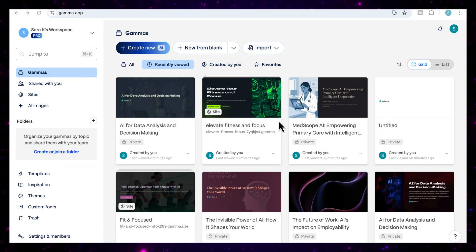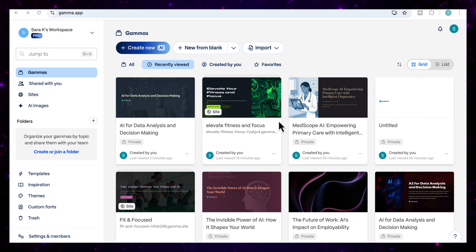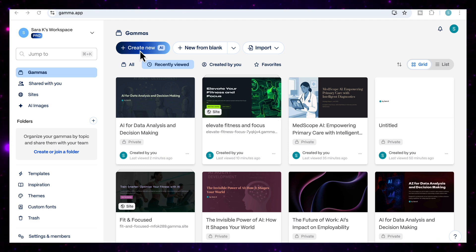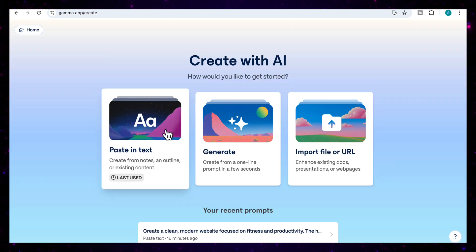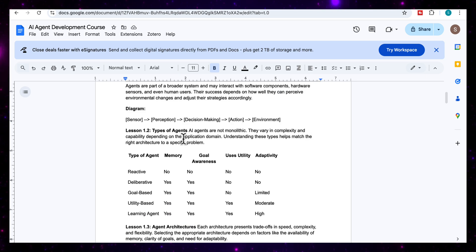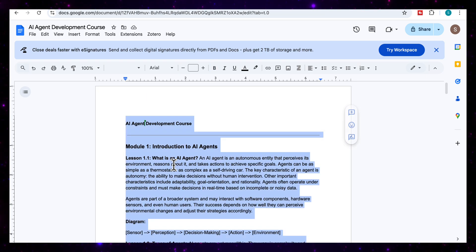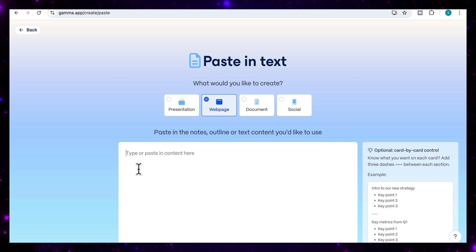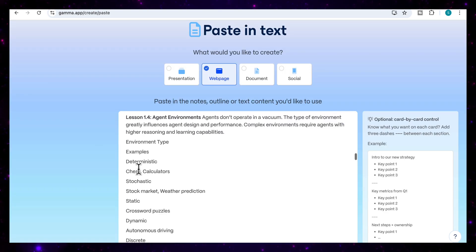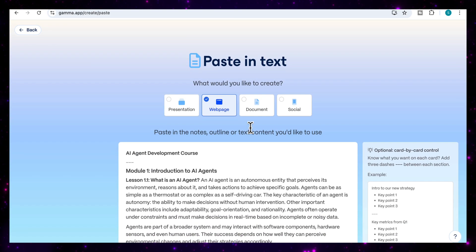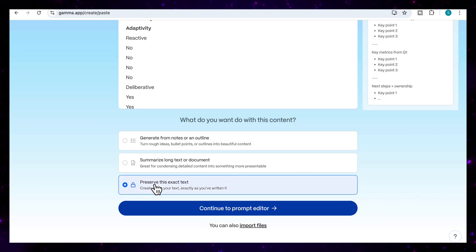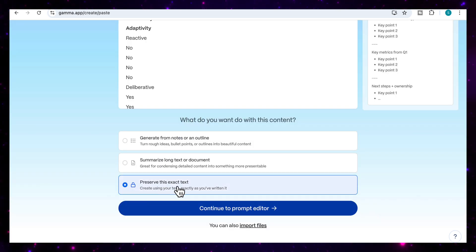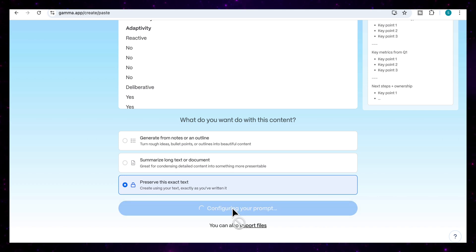For our third use case, I'm going to show you how you can use Gamma to create an entire training module all in minutes. This one's a complete game changer for creators and coaches. I'm going to click again on create new, and this time I'm going to use the paste in text. I'm going to come to my entire AI agent development course, select that, and then paste in my entire course modules in here. You can see all the lessons have now been pasted. This time I'm going to select document and then click on preserve this exact text because I want to keep all the content of my module. Then I'm going to continue to the prompt editor.